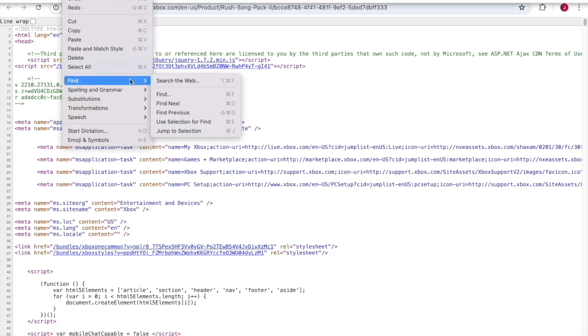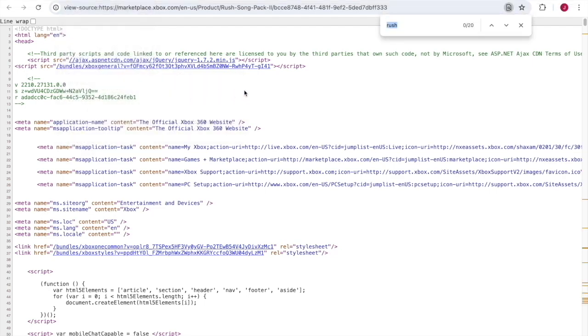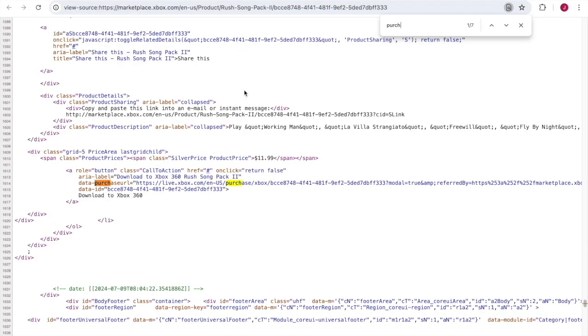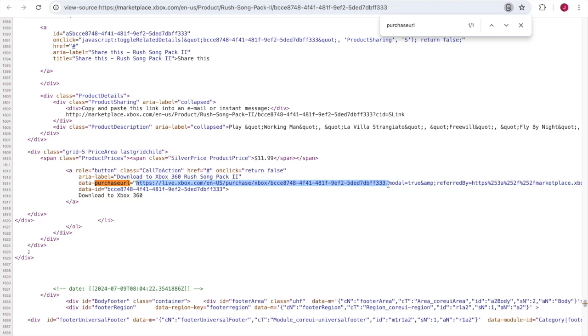There should be one hit. Navigate down to it and select the URL text after the quotation mark, all the way up until just before the question mark, and copy that URL.